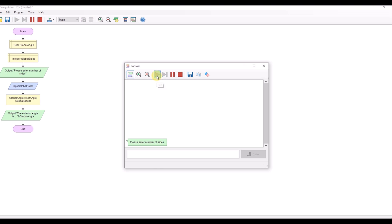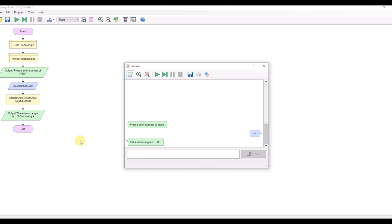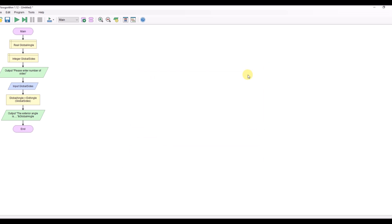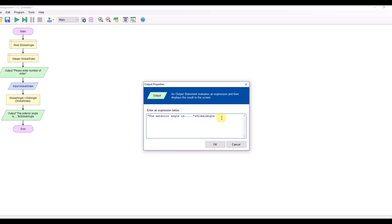So if I run that enter number of sides five sides let's do something simpler four sides enter exterior angles 90 degrees so that's correct. Nice if we said degrees after that wouldn't it so let's just change that ampersand degrees.